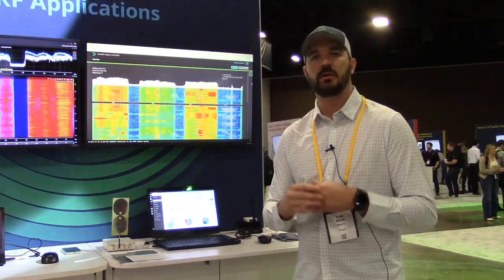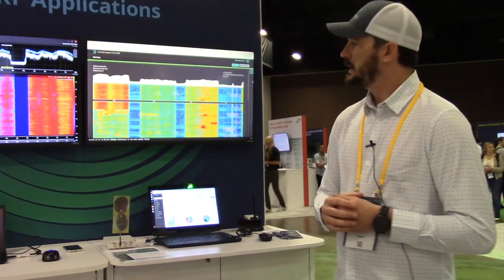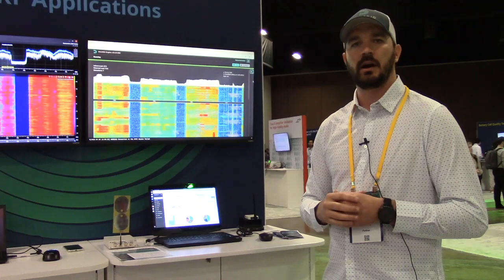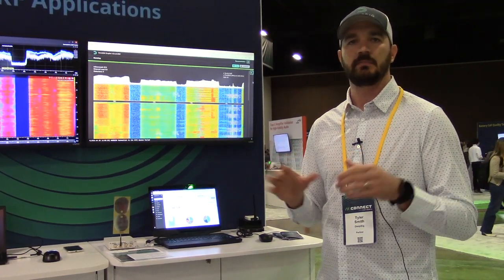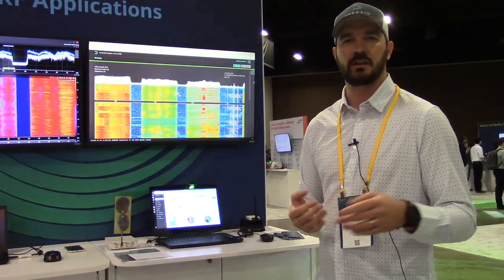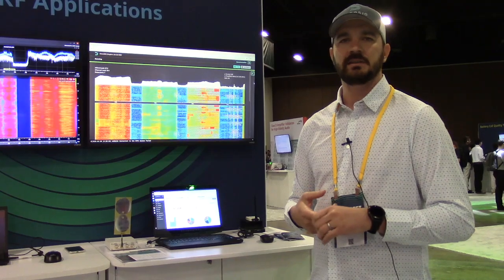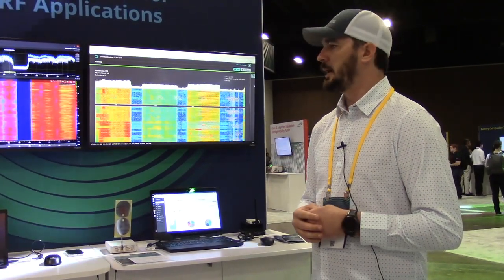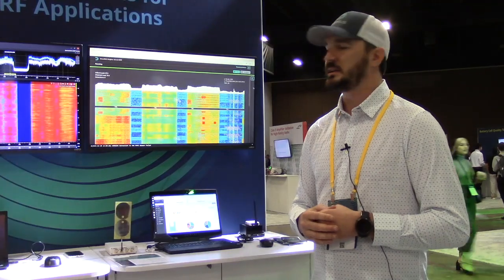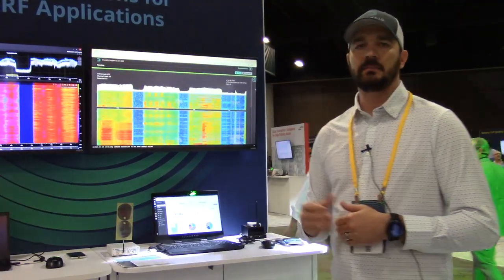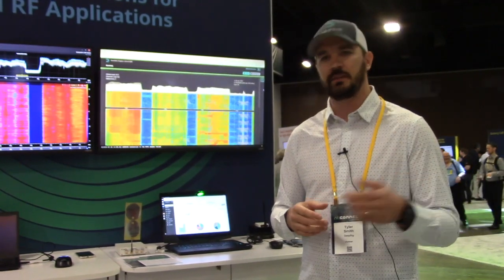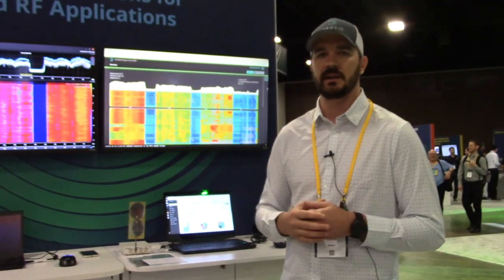We also have what's called Model Hub on our website, which has four other standard models: our UAS model, which is going to include your DJIs, your Mavlink, HearLink, and so on. There's a LOR model for IoT, and a digital LMR model that actually breaks down the signals into P25, DMR, Tetra, NXC, and so forth.